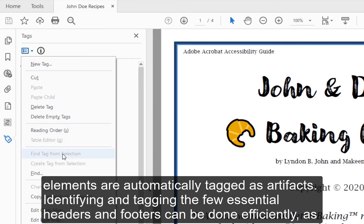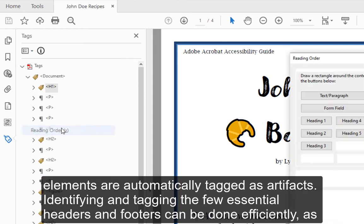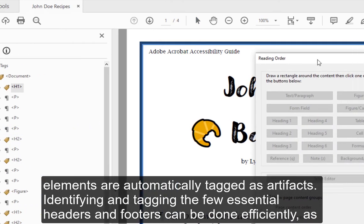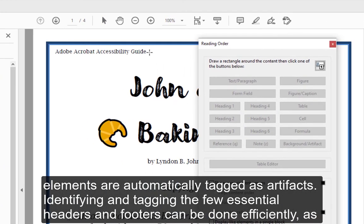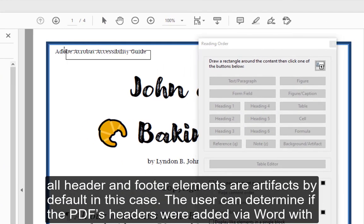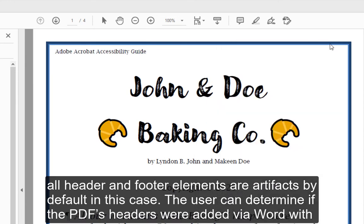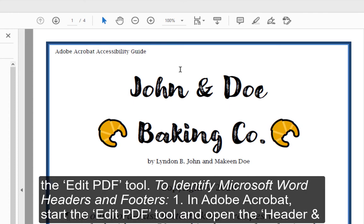Identifying and tagging the few essential headers and footers can be done efficiently, as all header and footer elements are artifacts by default in this case. The user can determine if the PDF's headers and footers were added via Word with the Edit PDF tool to identify Microsoft Word headers and footers.